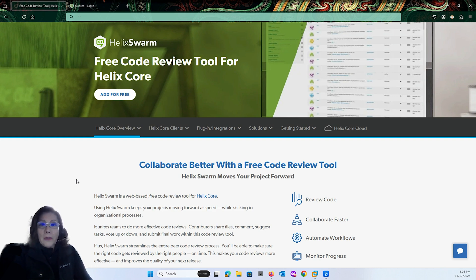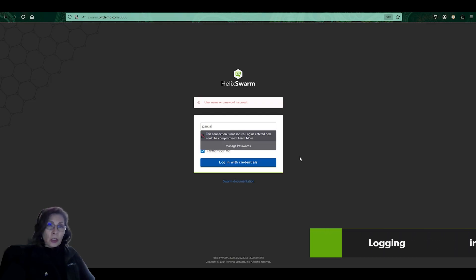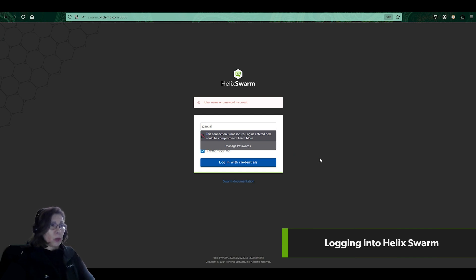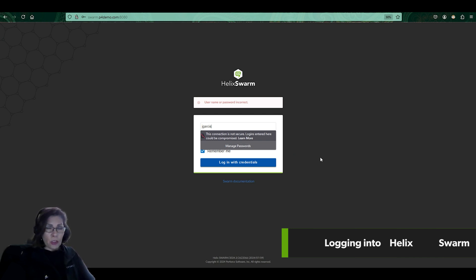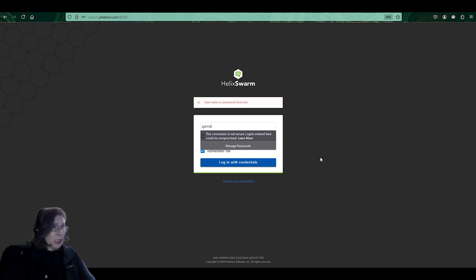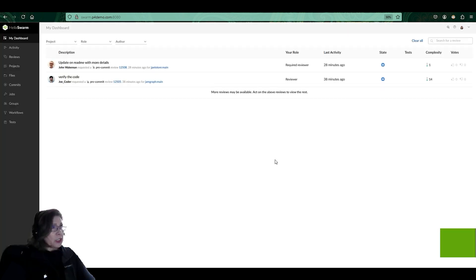Now, let me walk you through the interface and some of the core functionality available with Helix Swarm. When your company admin gives you the URL to log into Helix Swarm, you're going to use the same credentials and password you use to log into Helix Core through P4V or the command line. So here I'm logging in with my username, Jay Garcia,